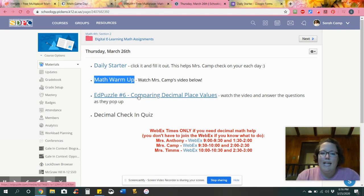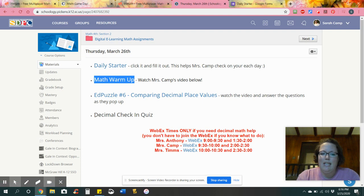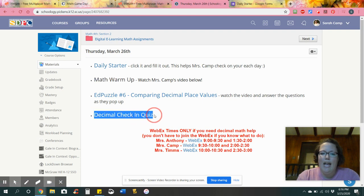And then there's one last ed puzzle. This time it's just comparing decimals and then you have a short check-in quiz.